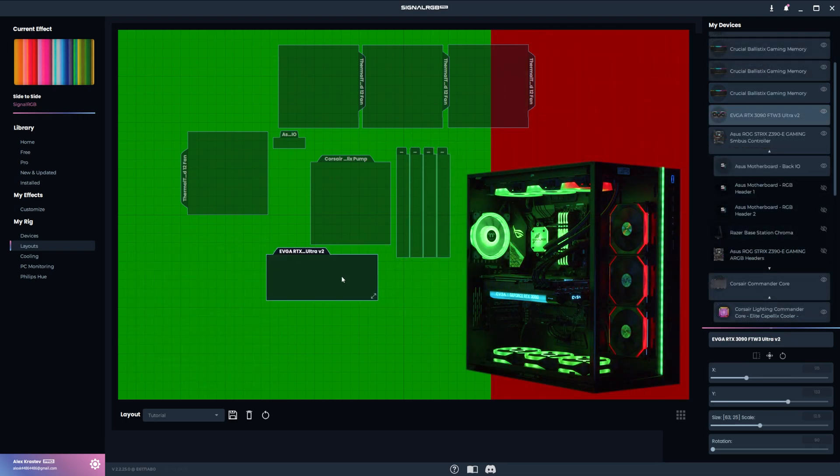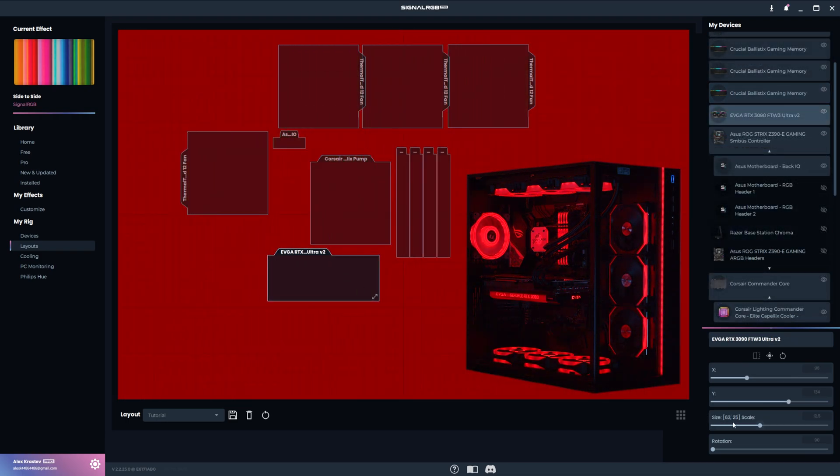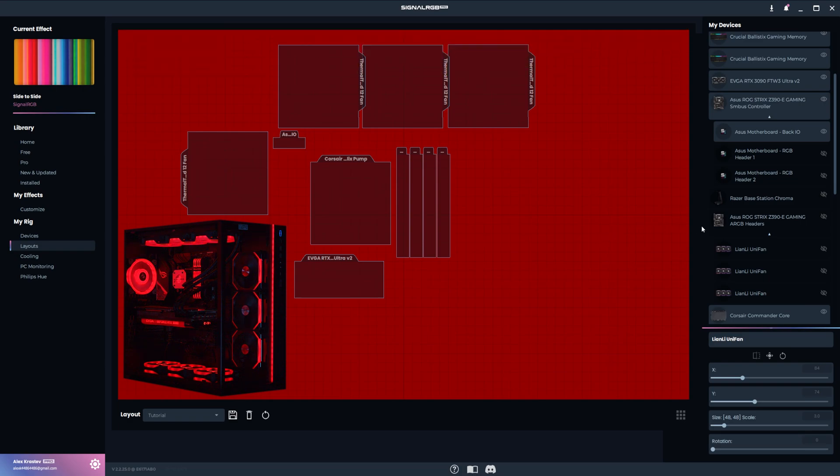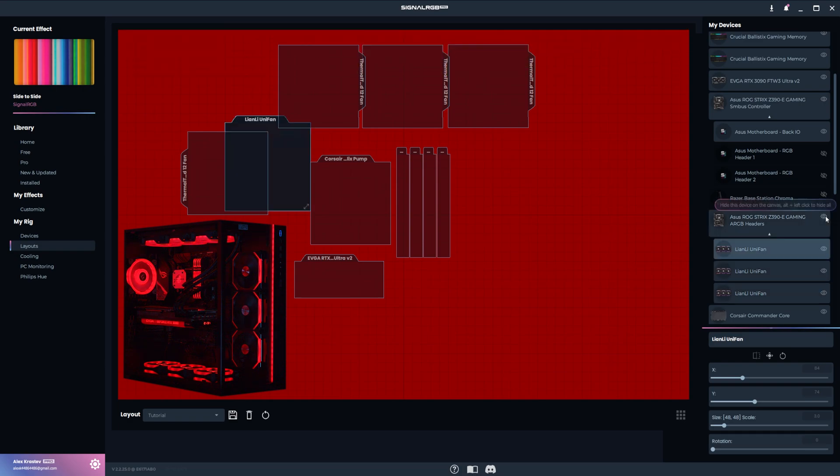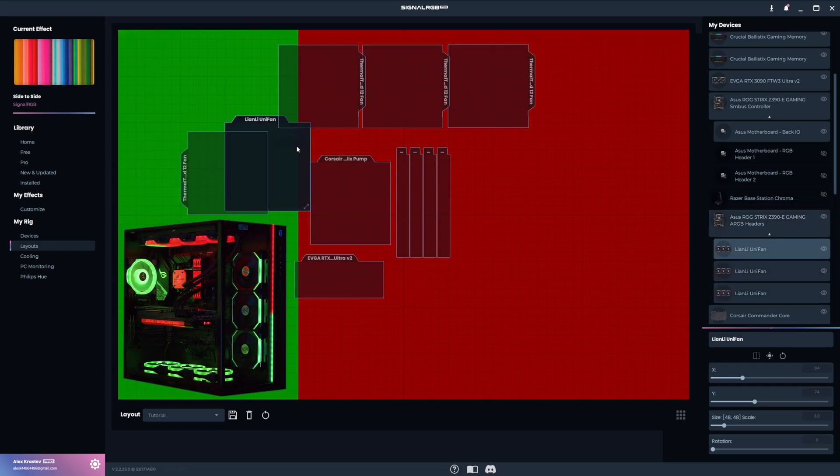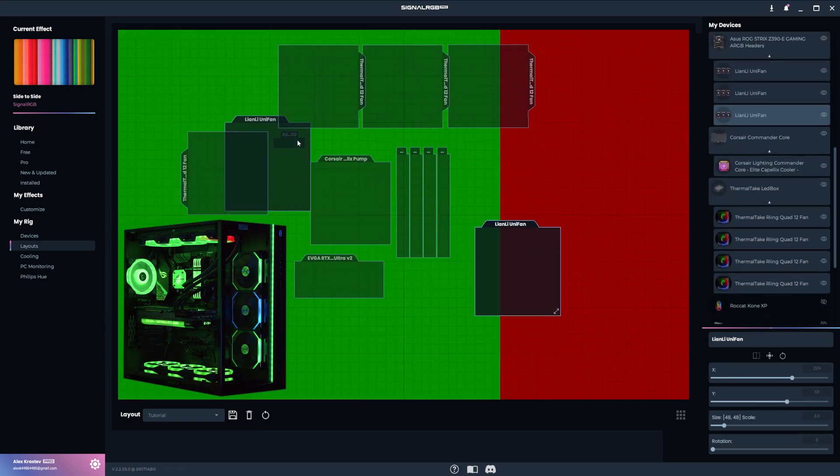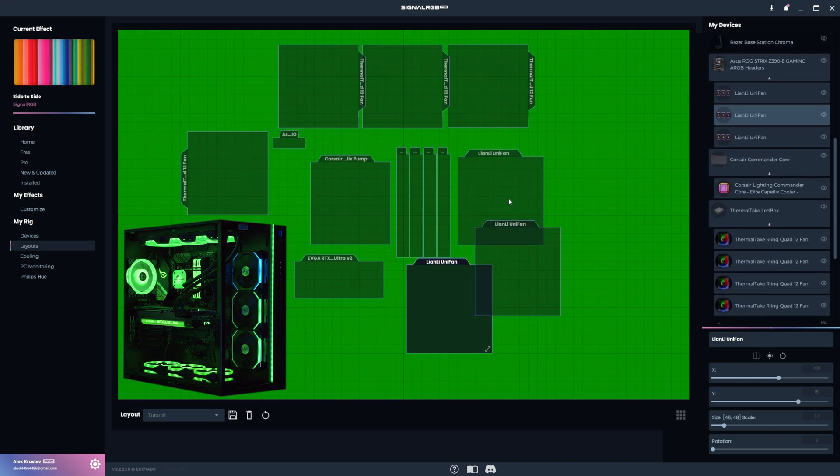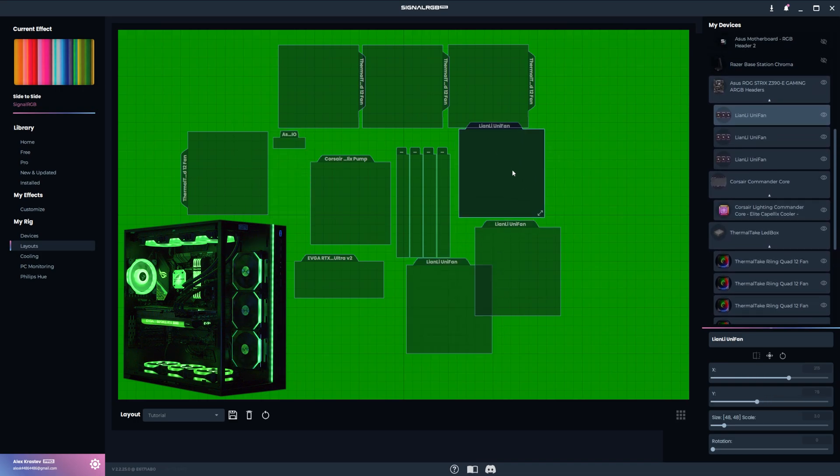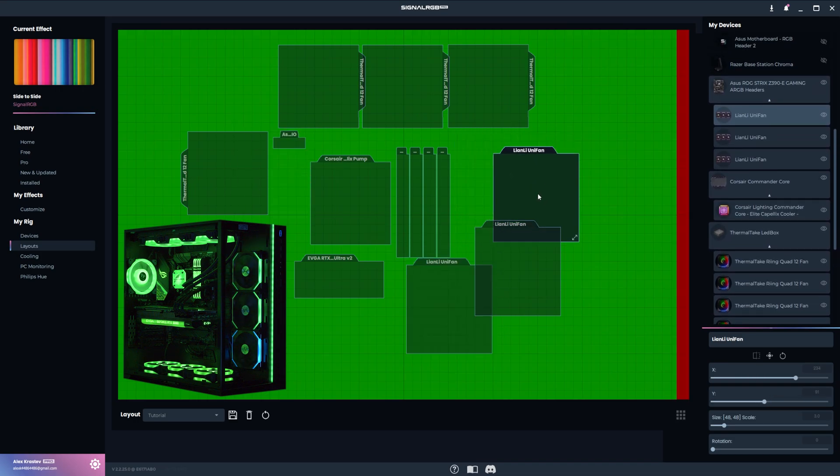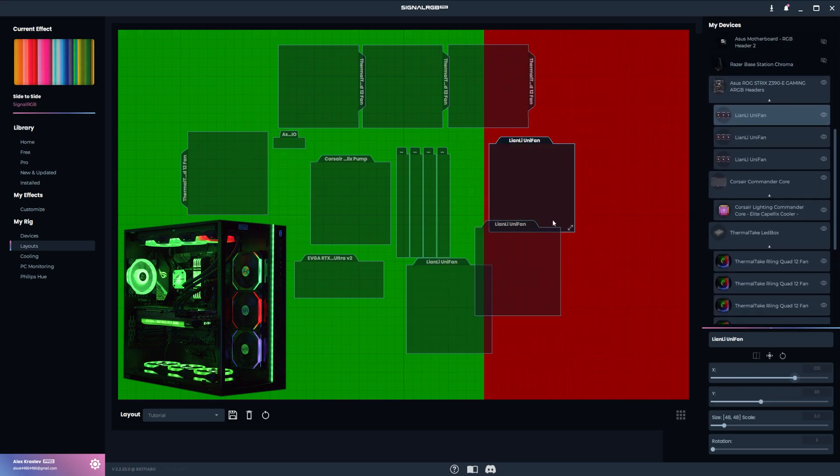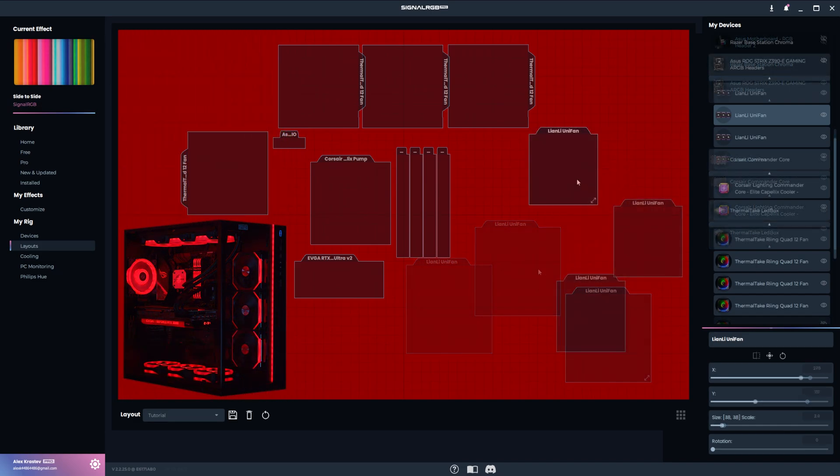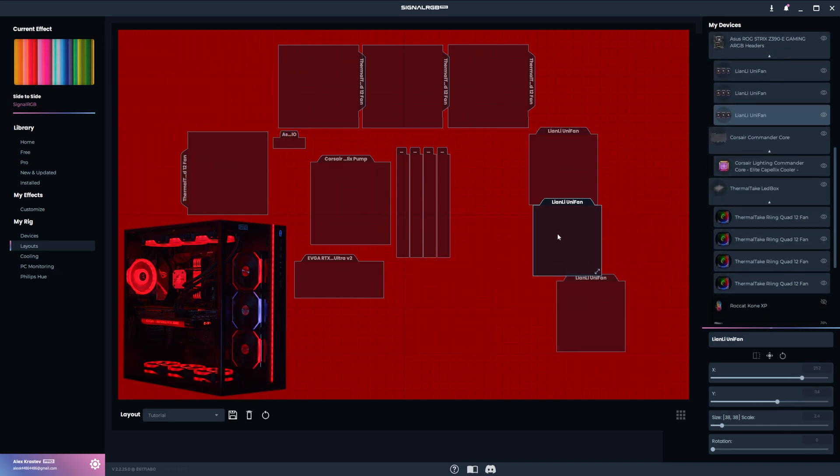The graphics card is easy, it just goes underneath the cooler. Next, I'll unhide the three Li and Li fans and arrange them in the correct order. Then place them to the right of everything else like this.